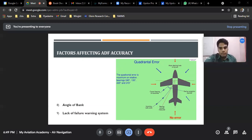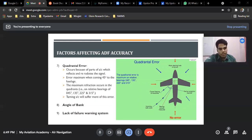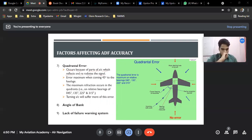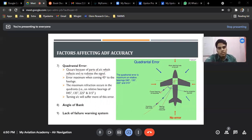The next factor is quadrantal error. This occurs because parts of the aircraft reflect and re-radiate the signal itself — we don't require a mountain for this. Because of the aircraft's own structure, the radio waves reflect. The radio wave comes in and reflects due to the fuselage and cuts back. This is known as quadrantal error.